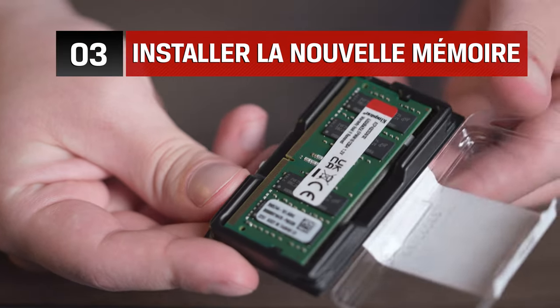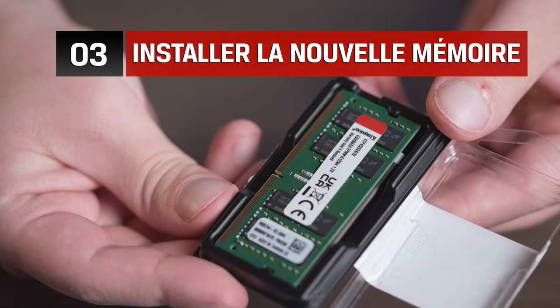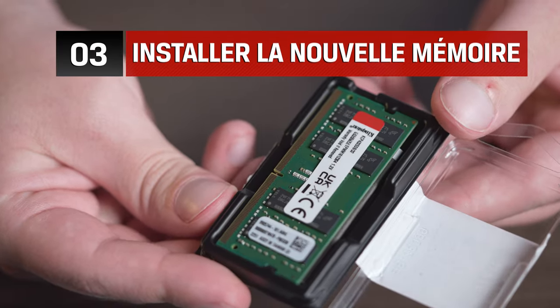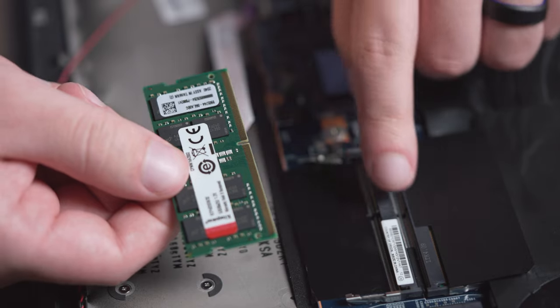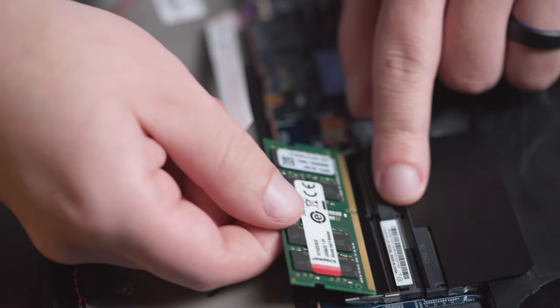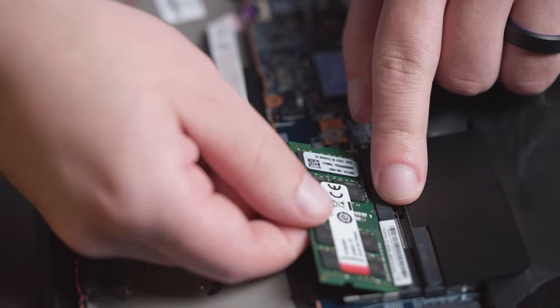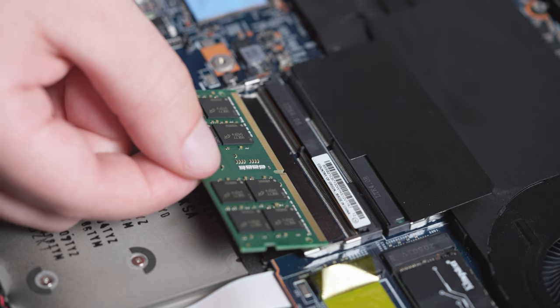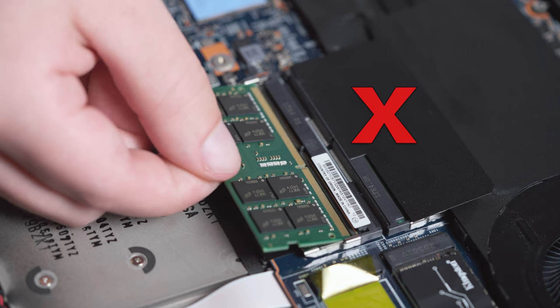When installing the new memory, it's important to notice the alignment notch on the memory that lines up with the notch of the memory slot on your computer. If it doesn't line up, flip it around.